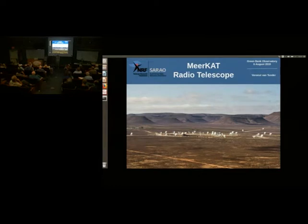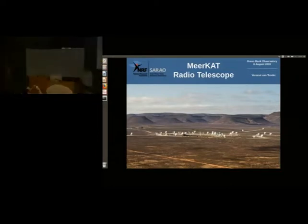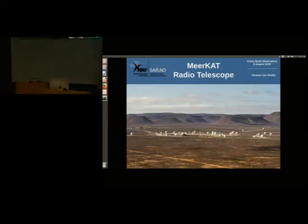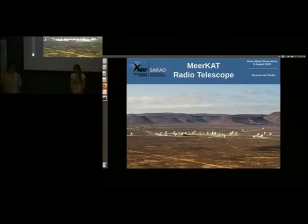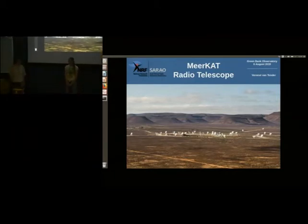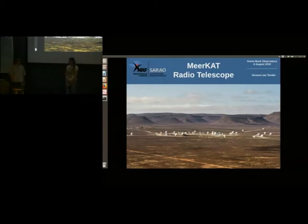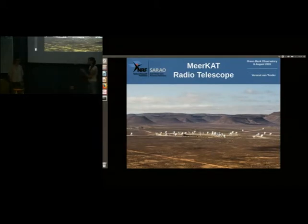It is 2 o'clock, so let's go ahead and get started. Our colloquium speaker today is Varese. Varese did grad school and undergrad at Cape Town in South Africa. She was an employee here for two years after that, at which point she is now working back at MeerKAT, and is going to tell us about the MeerKAT radio telescope. Please join me in welcoming Varese.